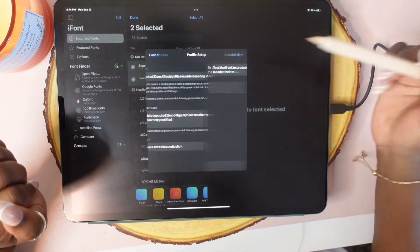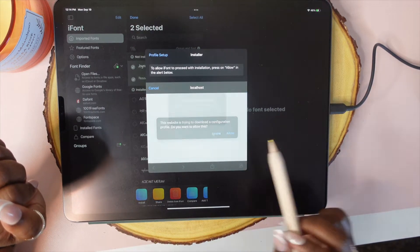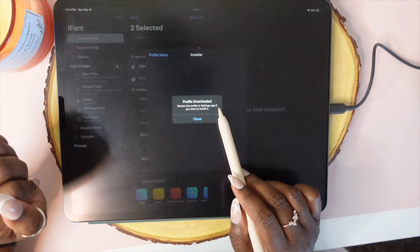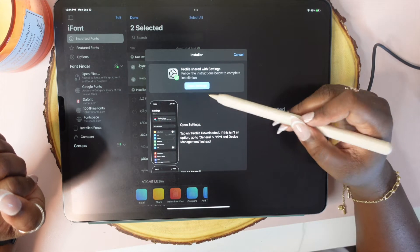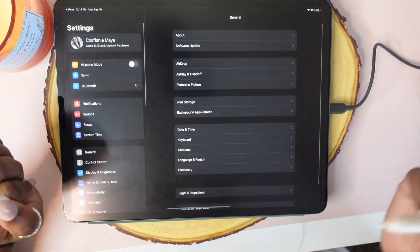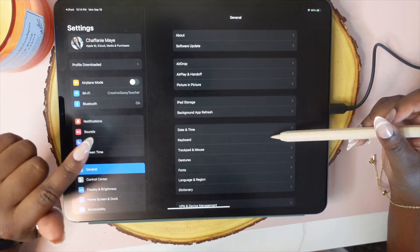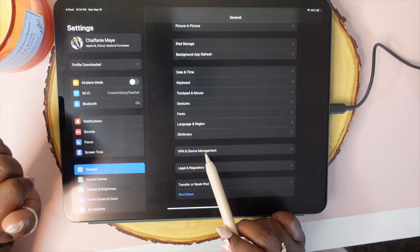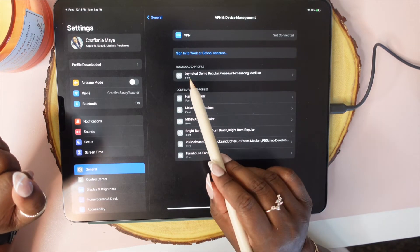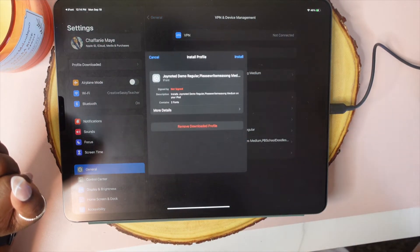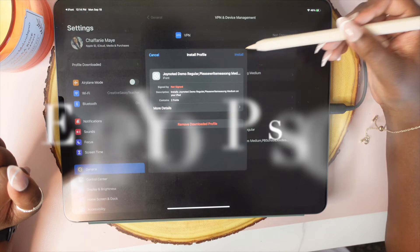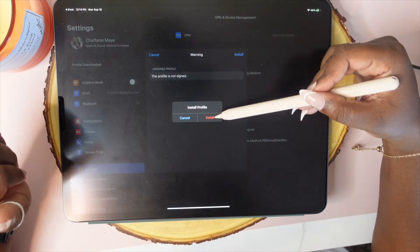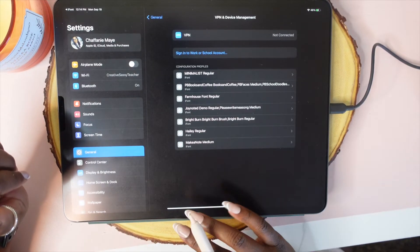Then we're going to tap on Install, then tap Next and then Allow. Right here it's telling you to review the profile in the Settings app. So we're going to head over to Settings — it gives it to you right here. Open in Settings and they're already in General. So we're just going to scroll down to VPN and Device Management. It's right here — you're going to tap on this, then tap Install, and then tap Install again.